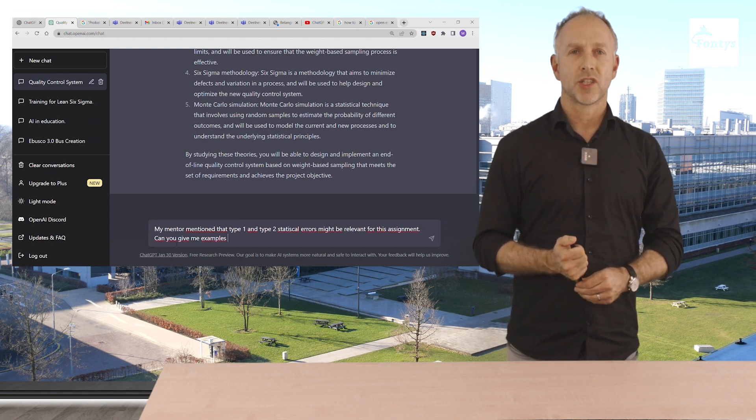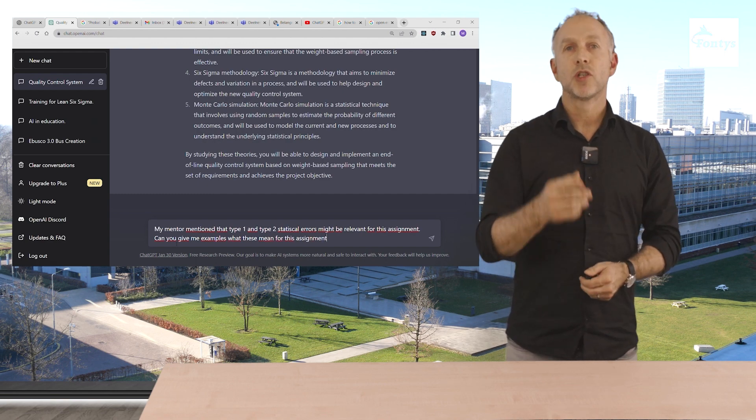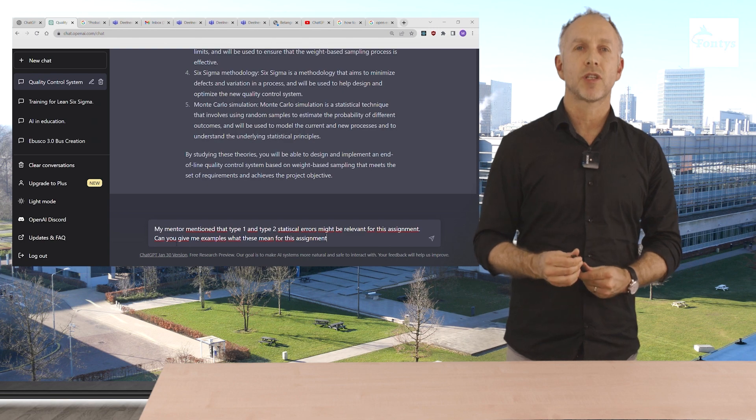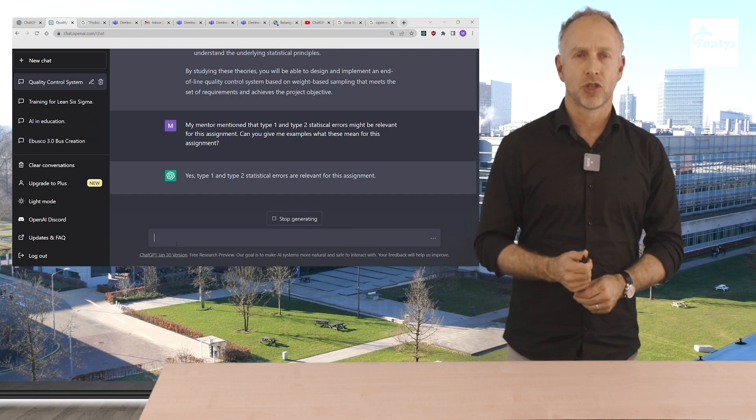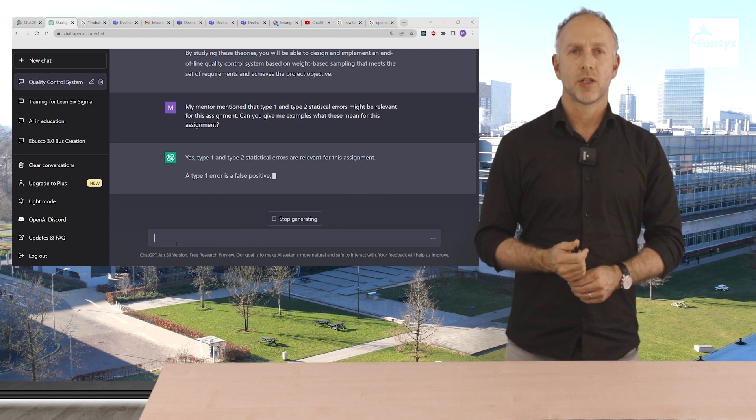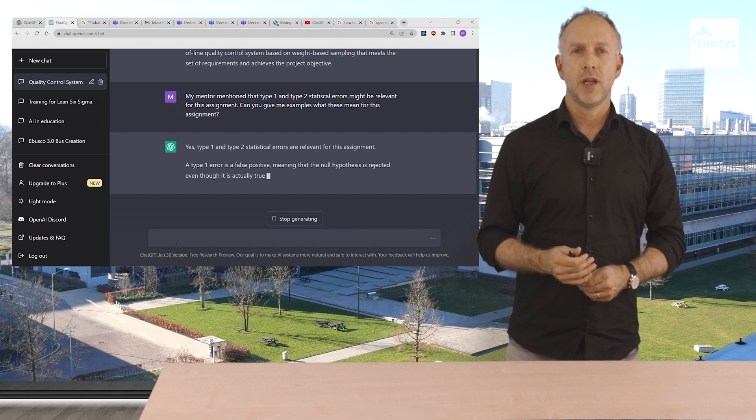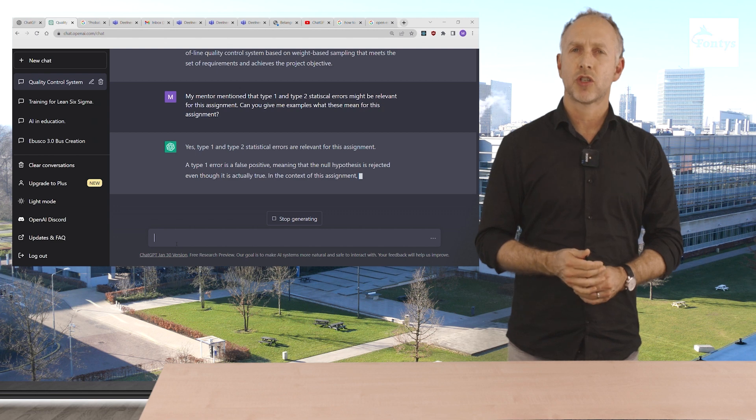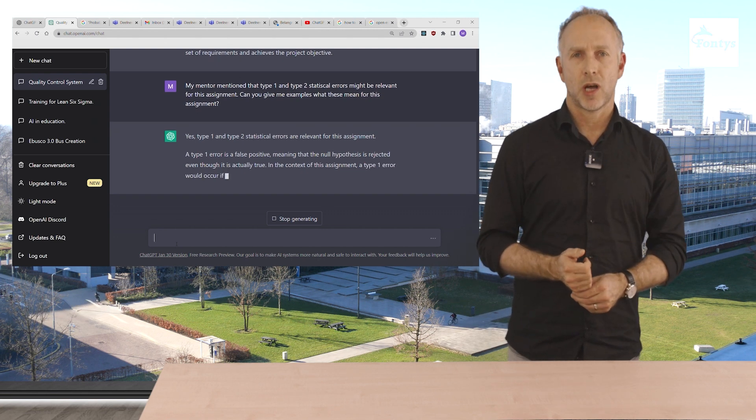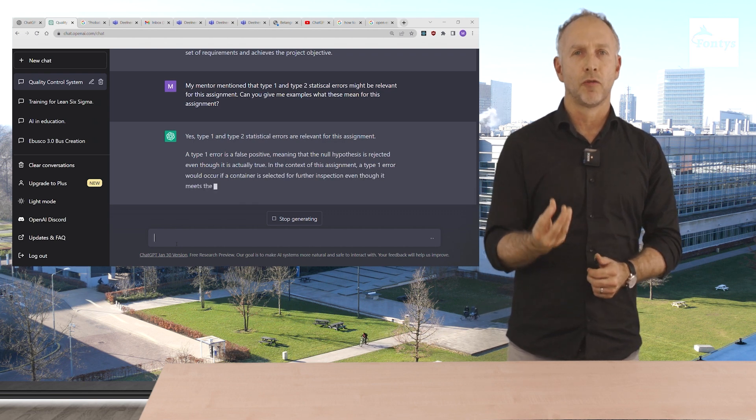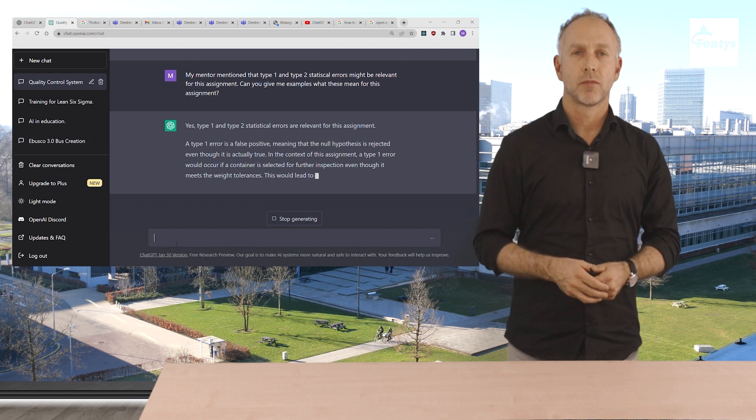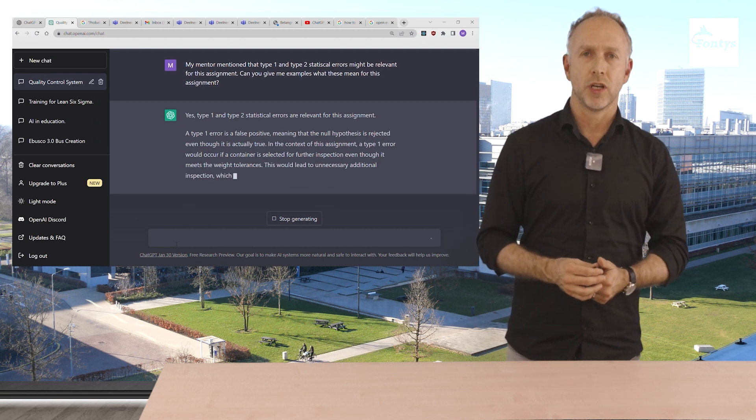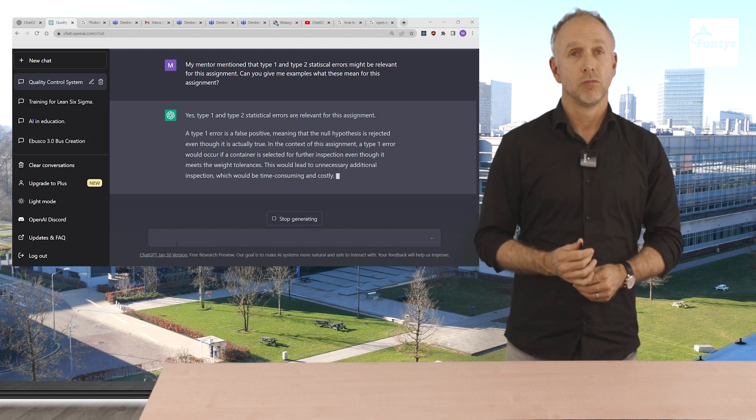My mentor mentioned that Type 1 and Type 2 statistical errors might be relevant for this assignment. Can you give me examples what this means for this assignment? Please note the last question. Always ask ChatGPT for examples. Yes, Type 1 and Type 2 statistical errors are relevant for this assignment, says ChatGPT. A Type 1 error is a false positive, meaning that the null hypothesis is rejected even though it's actually true. What does that mean? In the context of this assignment, a Type 1 error would occur if a container is selected for further inspection even though it meets the weight tolerances. This would lead to unnecessary additional inspection, which would be time consuming and costly. Good.